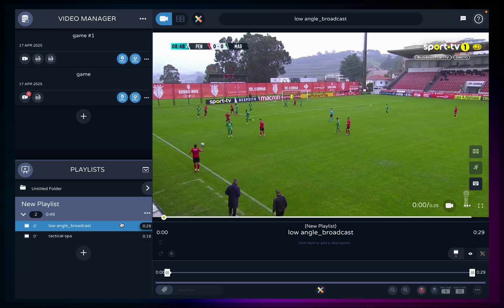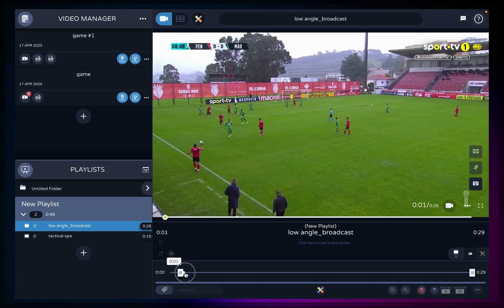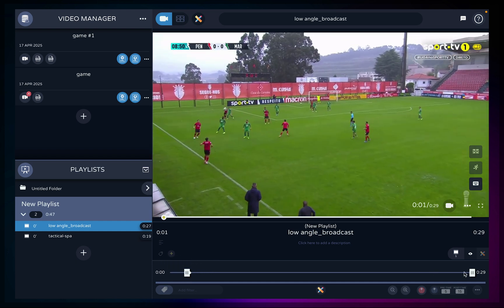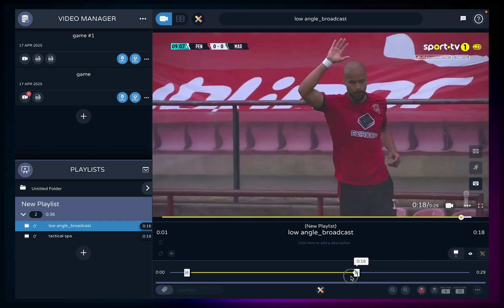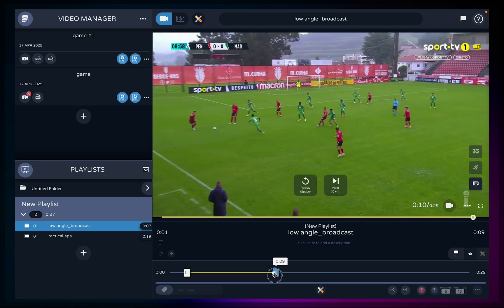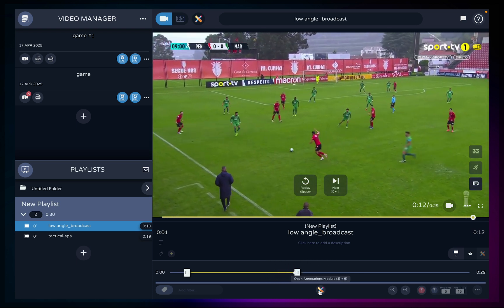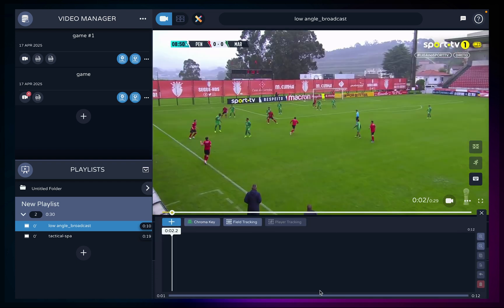You can trim the beginning and ending of any clip by manipulating the bars on each side of the video timeline, which will decrease or increase the duration of your video. To start adding visualizations to your clips, click on the annotations module button to open your video's timeline.